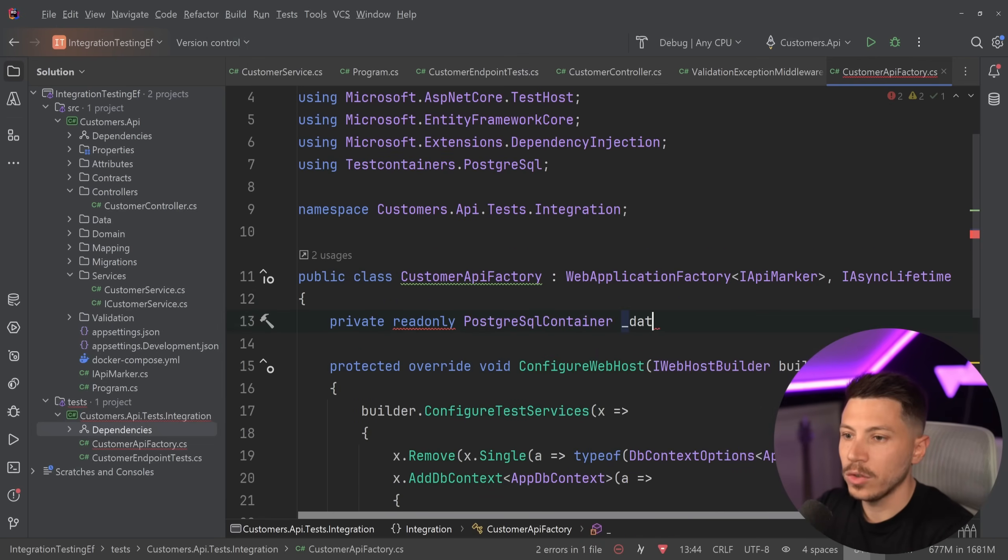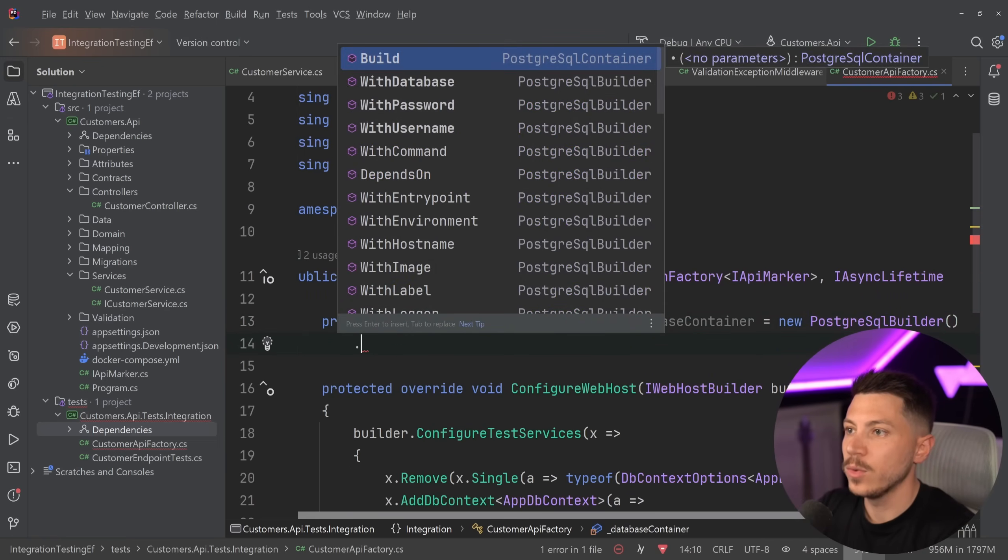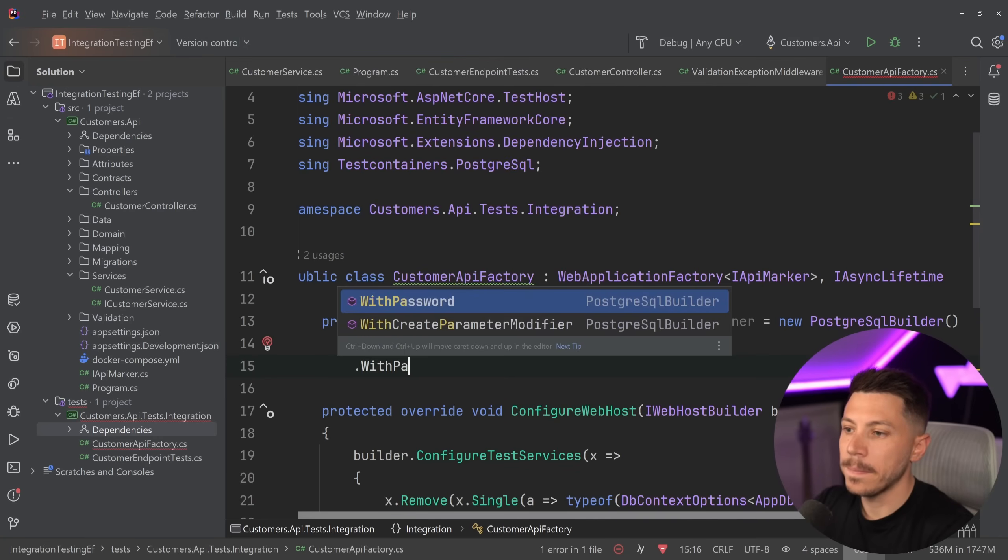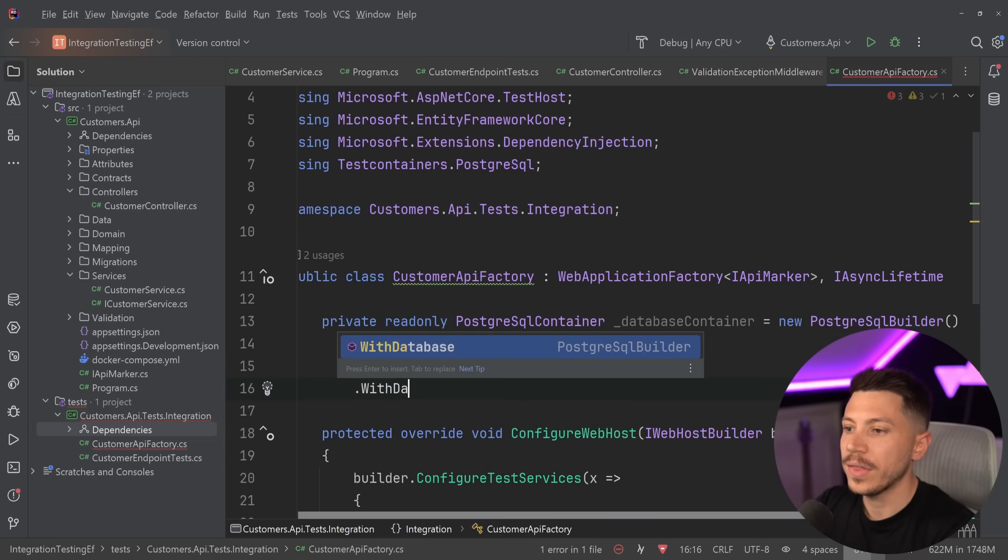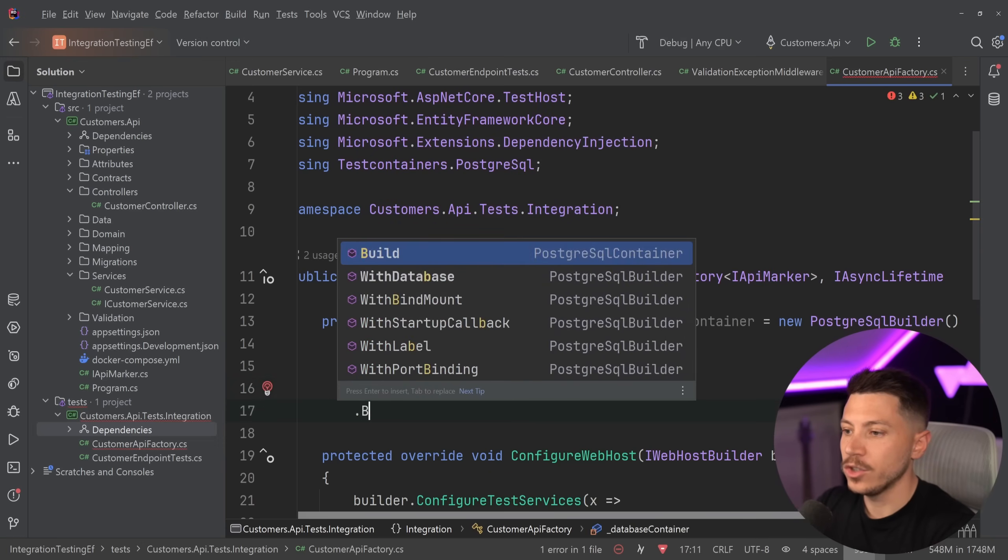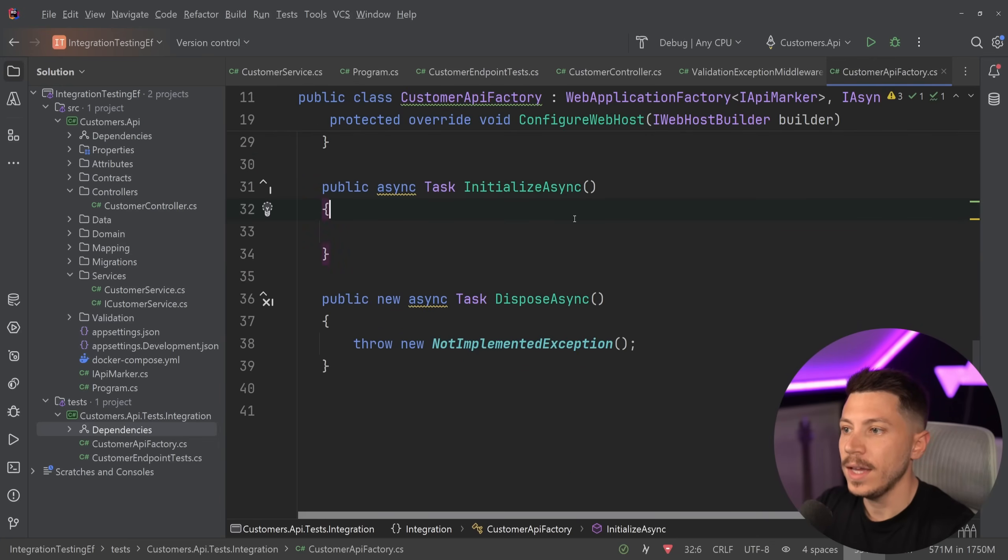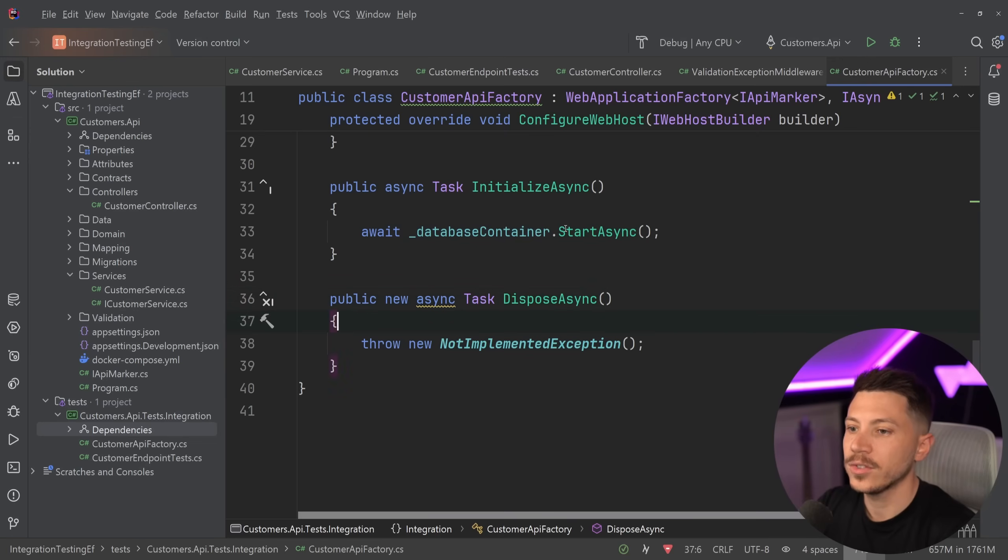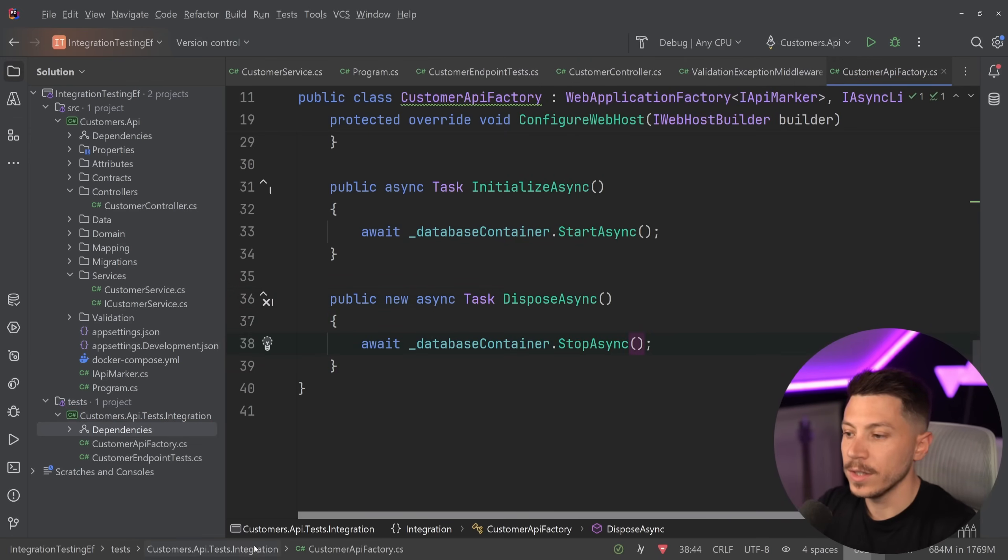I'm going to add my container. So private readonly PostgreSqlContainer, and that's going to be my database container. That's going to be a new PostgreSqlBuilder with username 'workshop', with password 'password', which is what I have in the real application too, and with database 'mydb'. I'm going to build that. Once I do that, I can say, hey, just start this in the beginning—StartAsync. And in the end, after all the tests are run, you can stop it asynchronously.